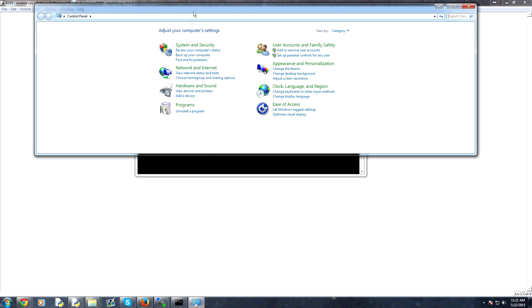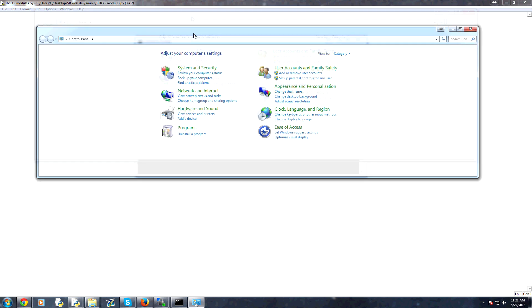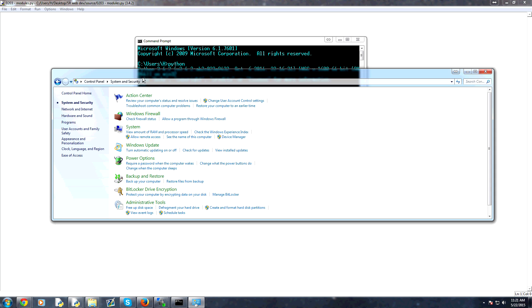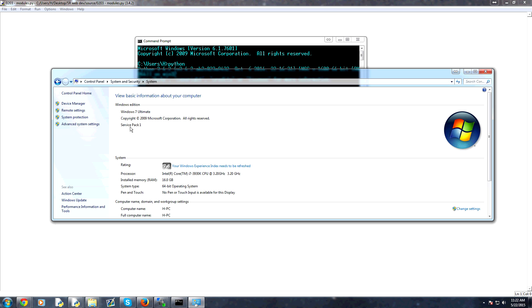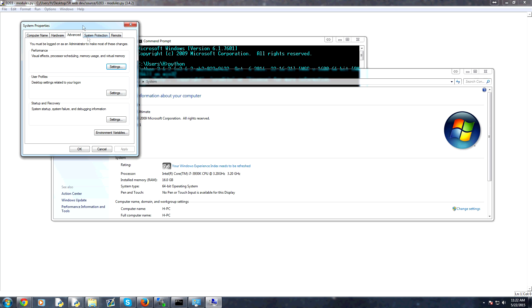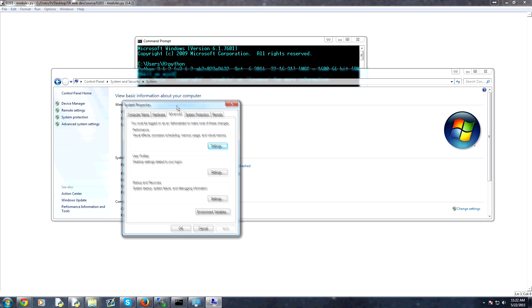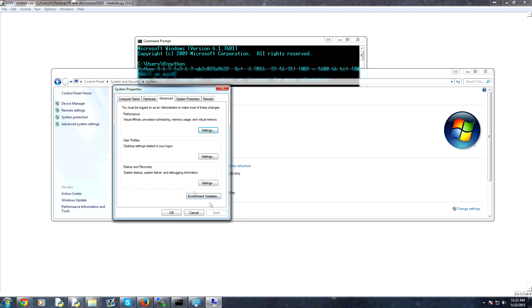Now, at least on Windows, you can open up your control panel and then you would go to system and security and then system again. And we're looking for maybe advanced system settings, I think. Let's open that up. Yes. And then in here, you have environment variables.